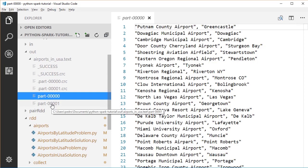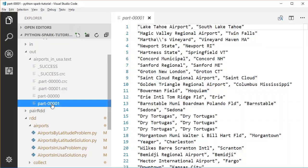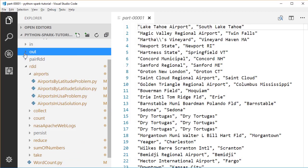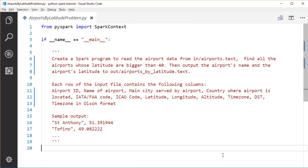Now it's time for you to do a practice. Open the airports_by_latitude problem file — we'll still be analyzing the same airport data. Find all airports whose latitudes are larger than 40 and output the airport name and latitude pair to a file. Try to implement your solution. If you get stuck, look at the airports_in_usa solution file to see how we used filter and map. We'll review the solution in the next lecture.